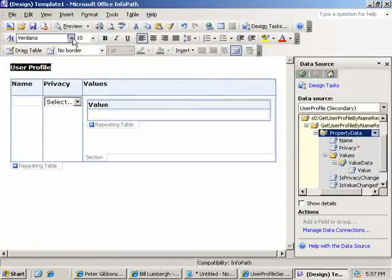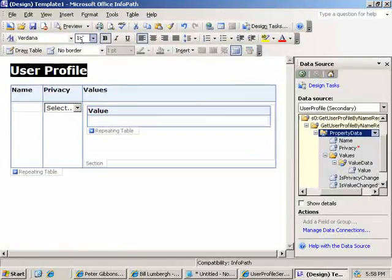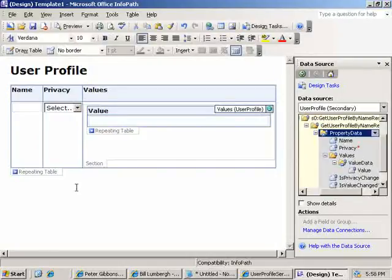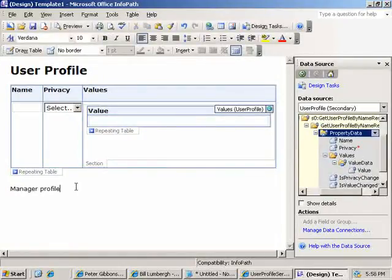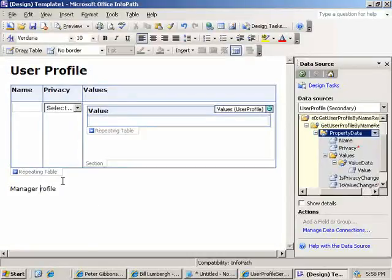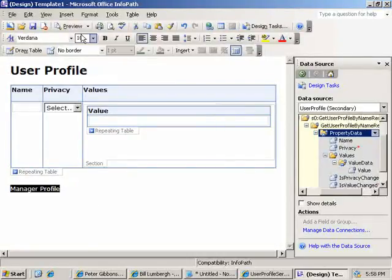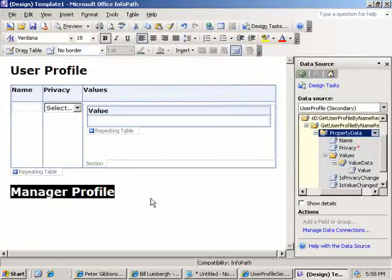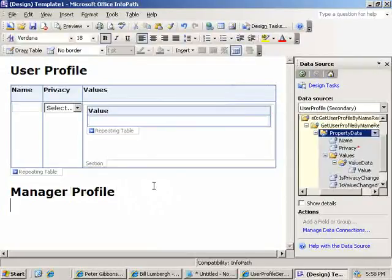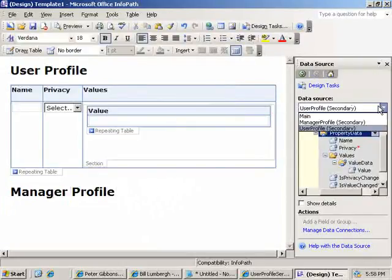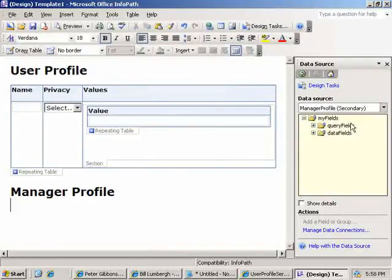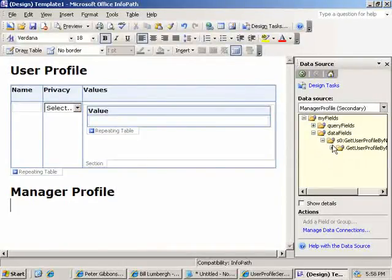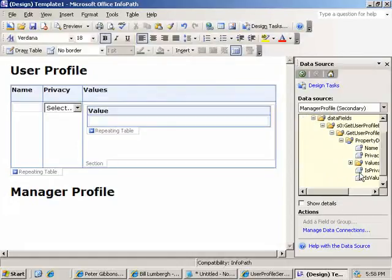Go ahead and make that nice and visible. And we'll do the same thing down here for manager profile. Okay. And so we'll switch our data connection to the manager profile. Go walk down the schema.